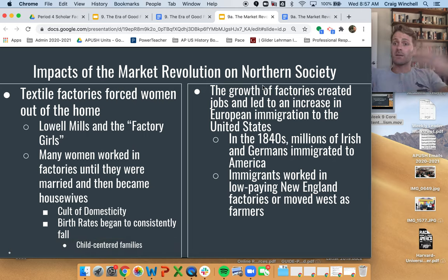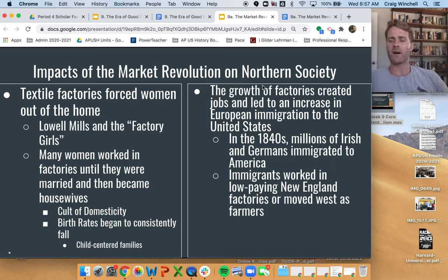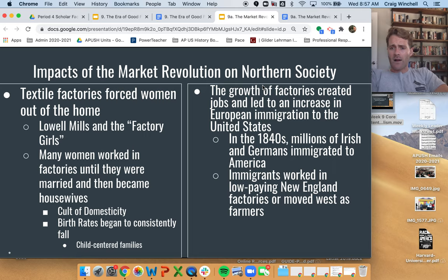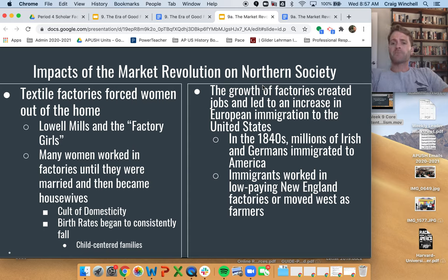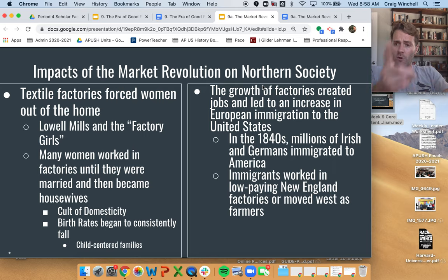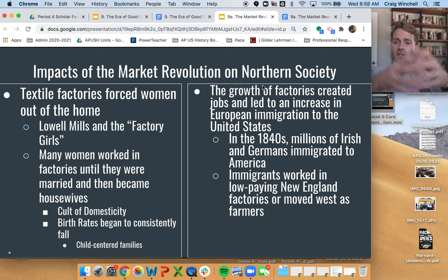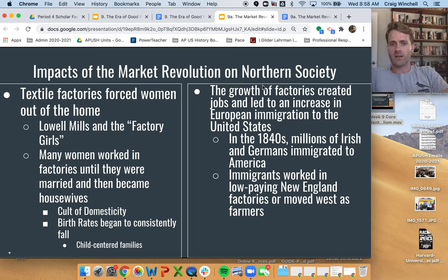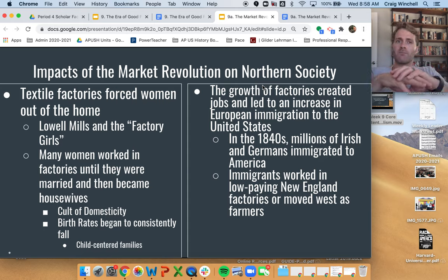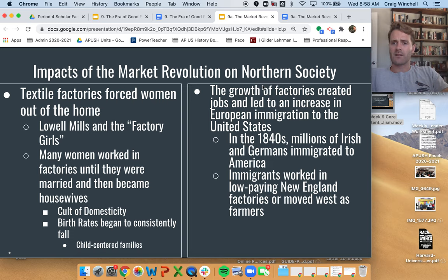The growth of factories creates a bunch of jobs that attract immigrants. We see our first real big wave of European immigration in the 1840s — millions of Irish people, largely because of the Irish potato famine, as well as millions of German people immigrating to America to work factory jobs. Irish immigrants are largely going to work in these factory jobs, replacing women because they're cheaper. German immigrants are largely going to move to the West — places like Minnesota and Michigan — looking for farmland. Both groups come to America in the same era but settle in different regions of the country.